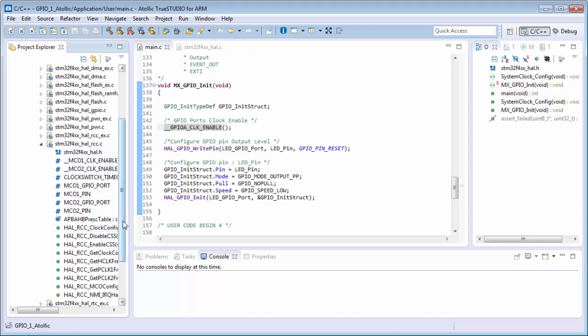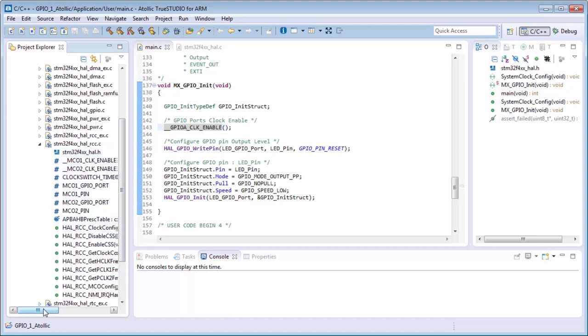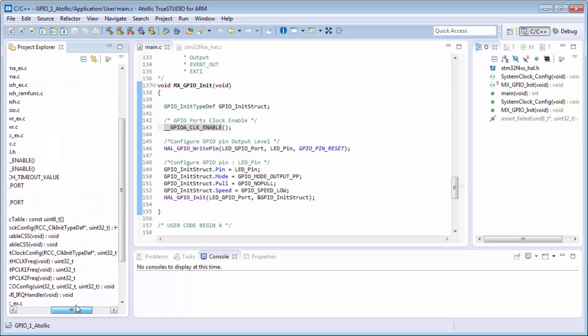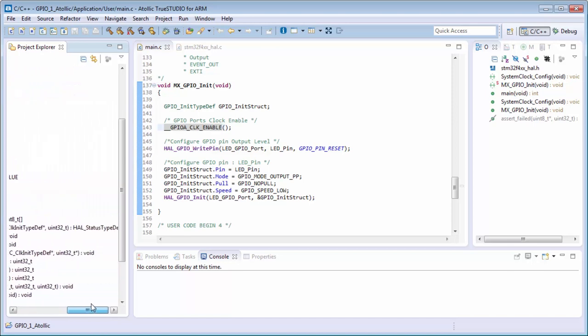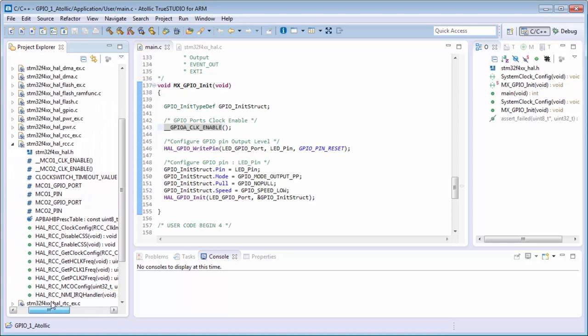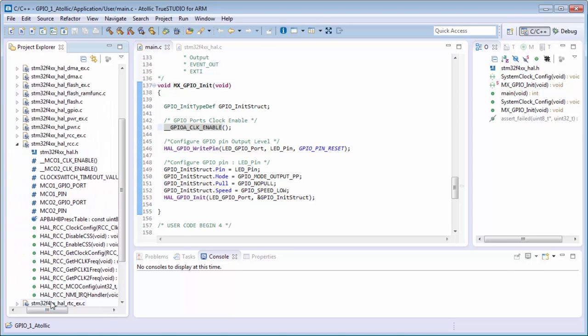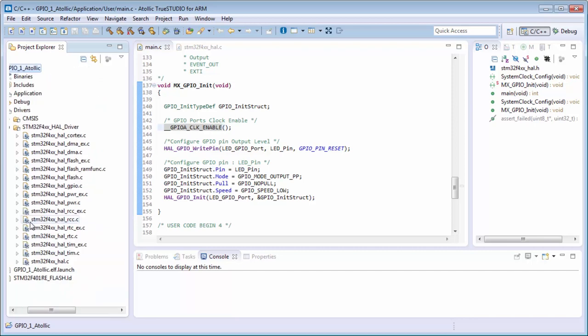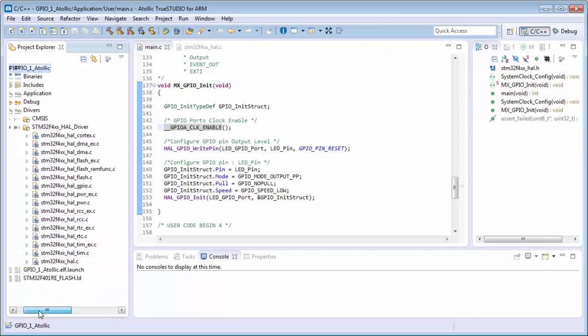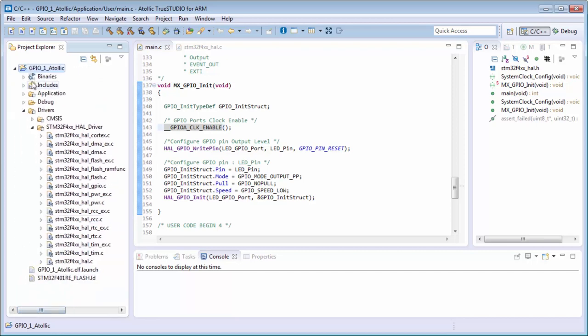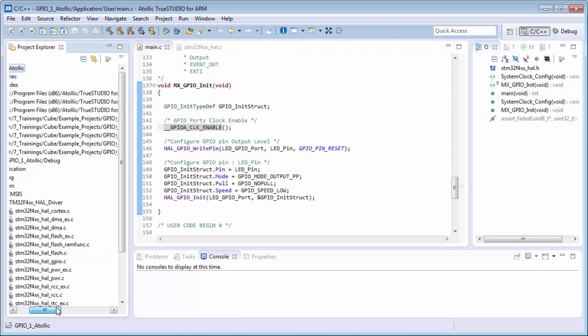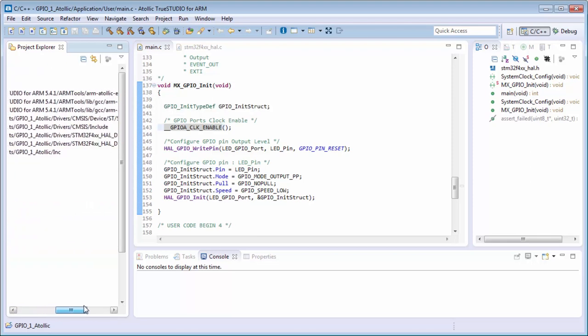In our case it will be somewhere, then not in Atollic. Okay, in Atollic it's a little bit different. It will be here in the includes.